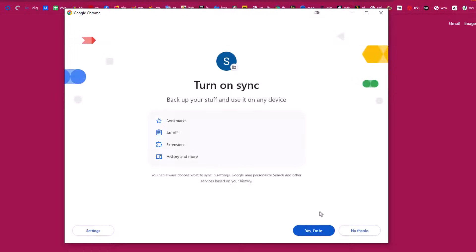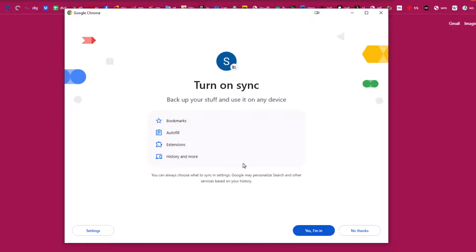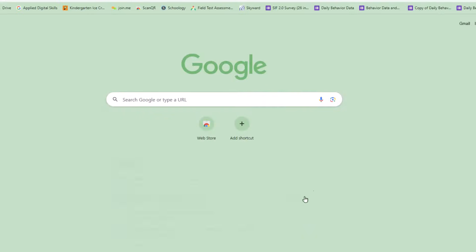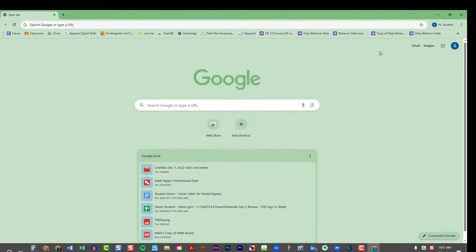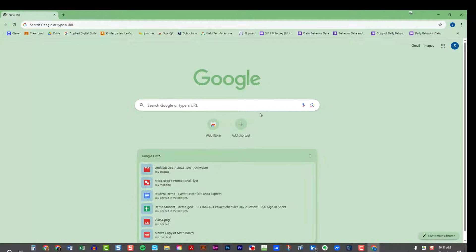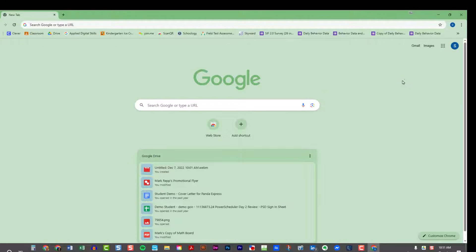I'll click next, and then I have that option to turn on sync where I can sync bookmarks, autofill for forms, all the Chrome extensions for that account, the web history, and more. So I'll click yes I'm in and I'll do that. Now that student's Google account is available to me in my Google Chrome browser.